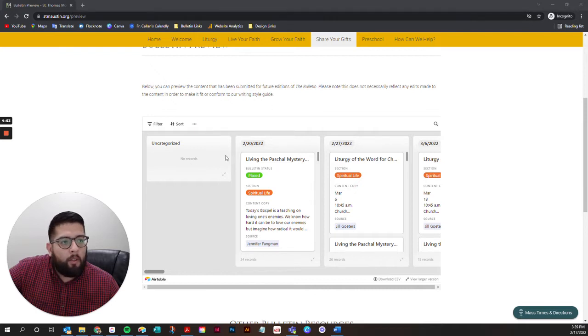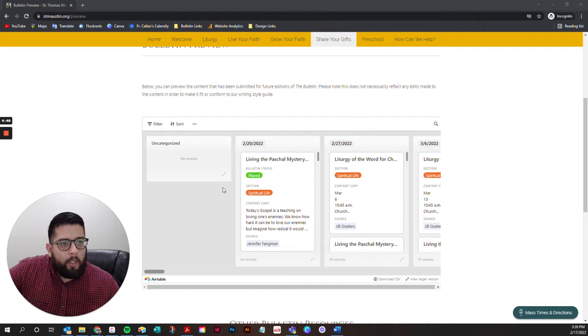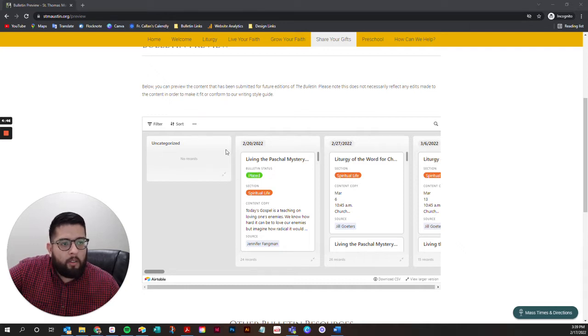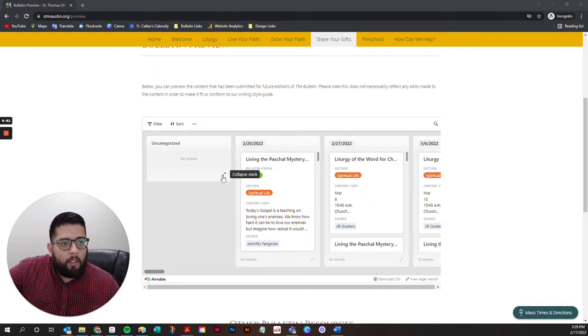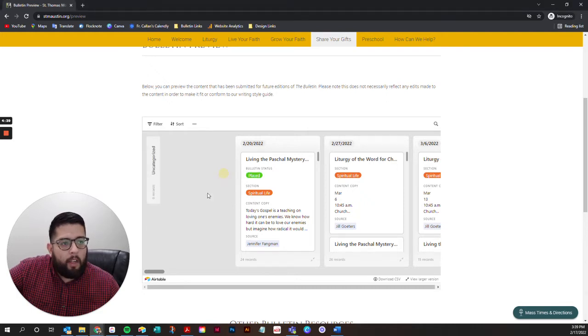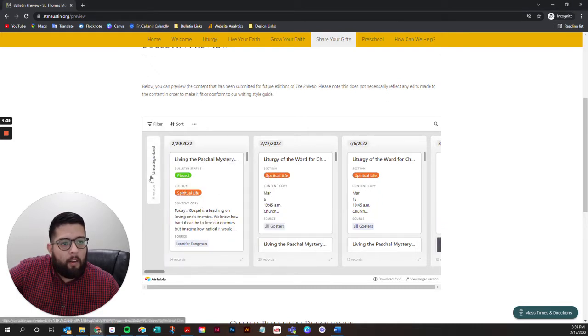Once you arrive to this page, you'll see the embedded preview right here. You shouldn't see content here in the uncategorized section too often, so you can ignore that. If you want, you can collapse that column.